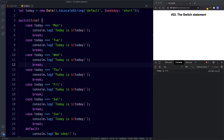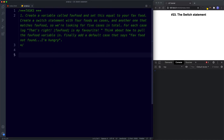For your task this lesson: create a variable called faveFood and set it equal to your favourite food. Then create a switch statement with four foods as cases plus one that matches faveFood — five cases in total. For each case log 'that's right, [faveFood] is my favorite', pulling in the variable. Add a default case that says '[faveFood] not found... I'm hungry'. Pause the video, try it out, and when we come back we'll look at the answer.